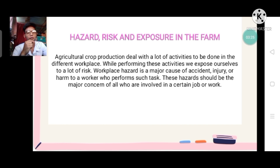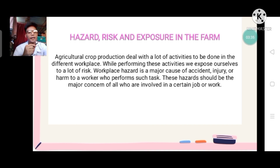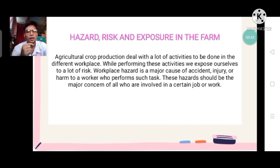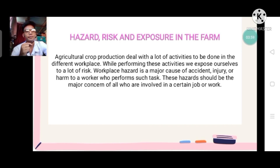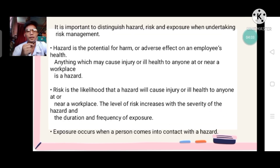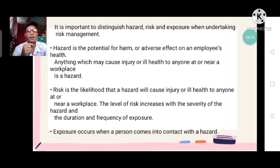For hazard, risk, and exposure — these are major factors in the workplace and a primary cause of accidents and injuries among workers, especially farmers. This hazard should be the major concern of all who are involved in a certain job or work. It is important to distinguish hazard, risk, and exposure when undertaking risk management.